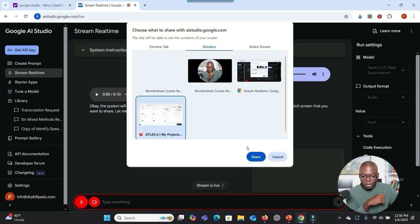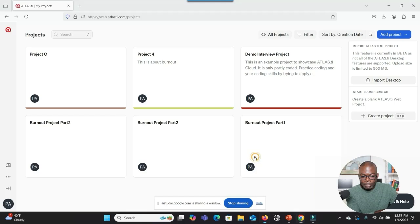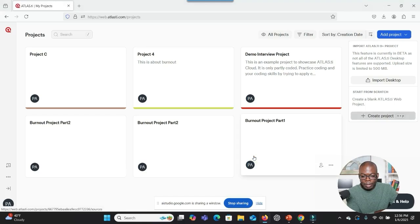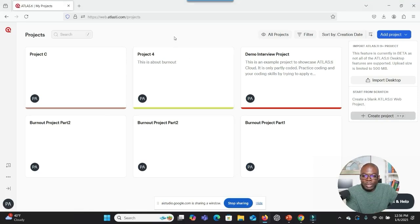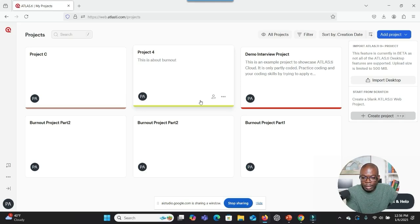I'm sharing my screen now. Okay, you are sharing your screen now. Is there anything in particular you would like me to see or any actions I should observe? This is the Atlas TI website and I'm trying to analyze my qualitative data. I want you to walk me through step by step how to use this software to analyze my data. What do you see here before we start?